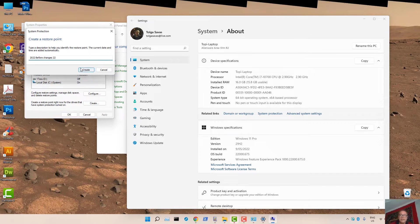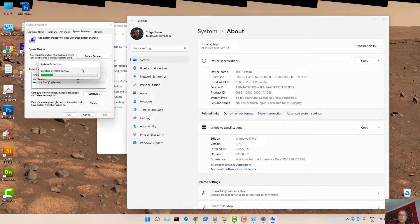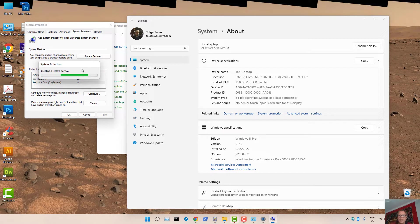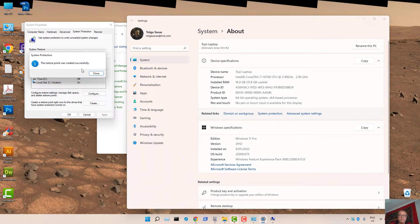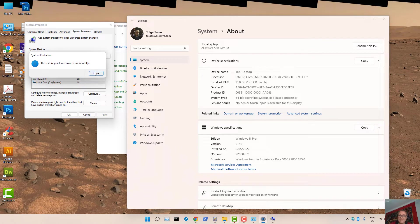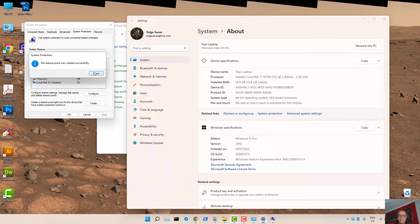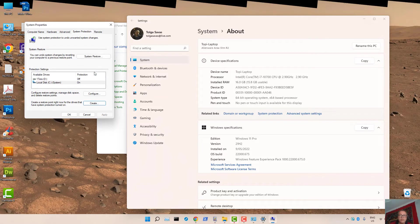Then press on Create. Windows 11 will go ahead and create a Restore Point for that selected drive. Once it's done, it will tell you that it's created a Restore Point successfully.